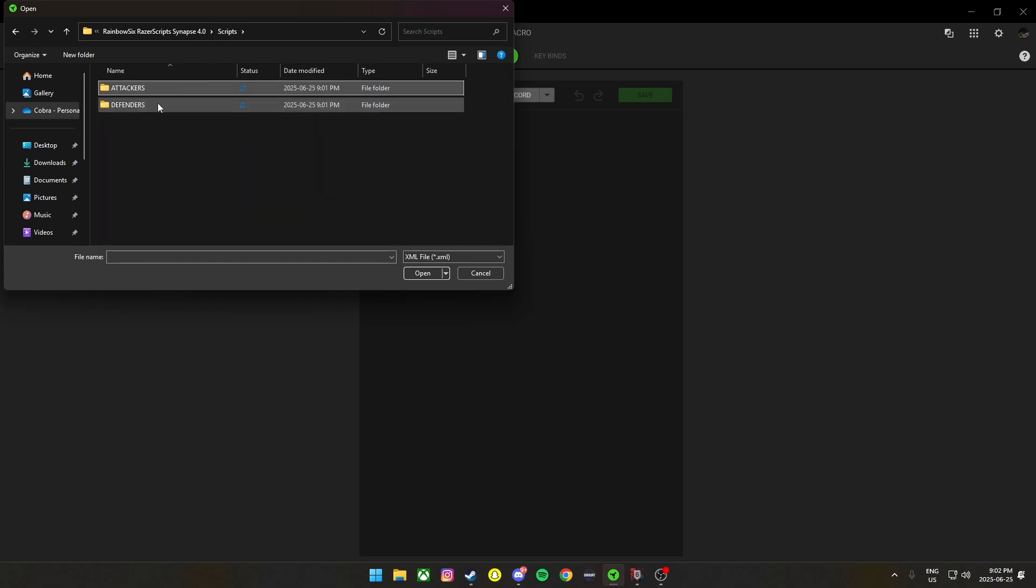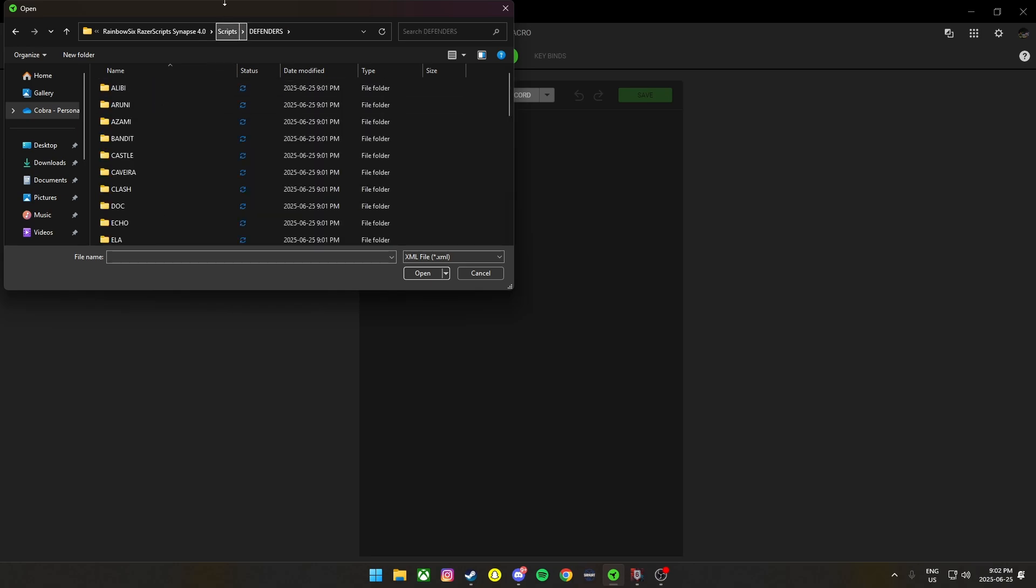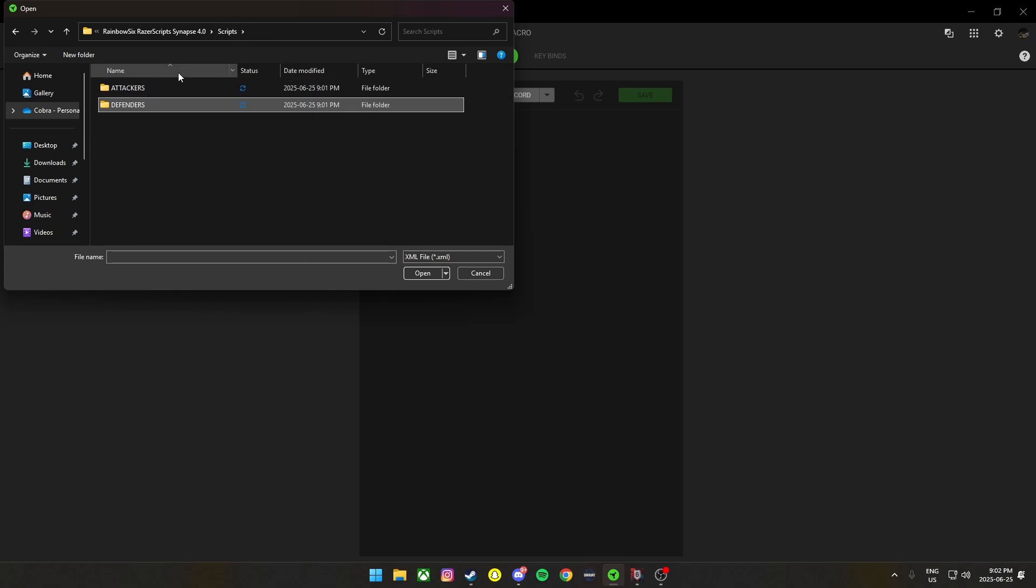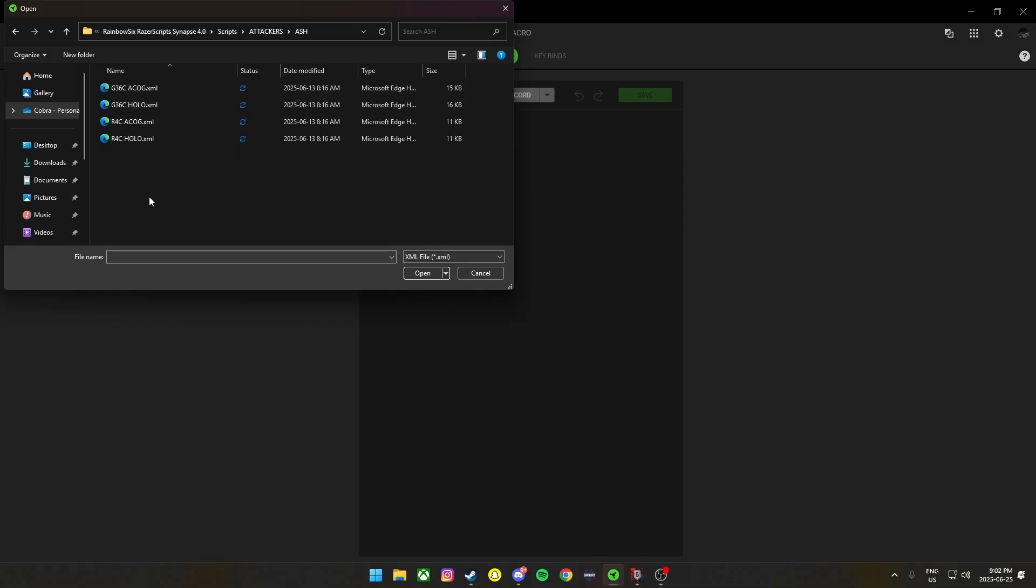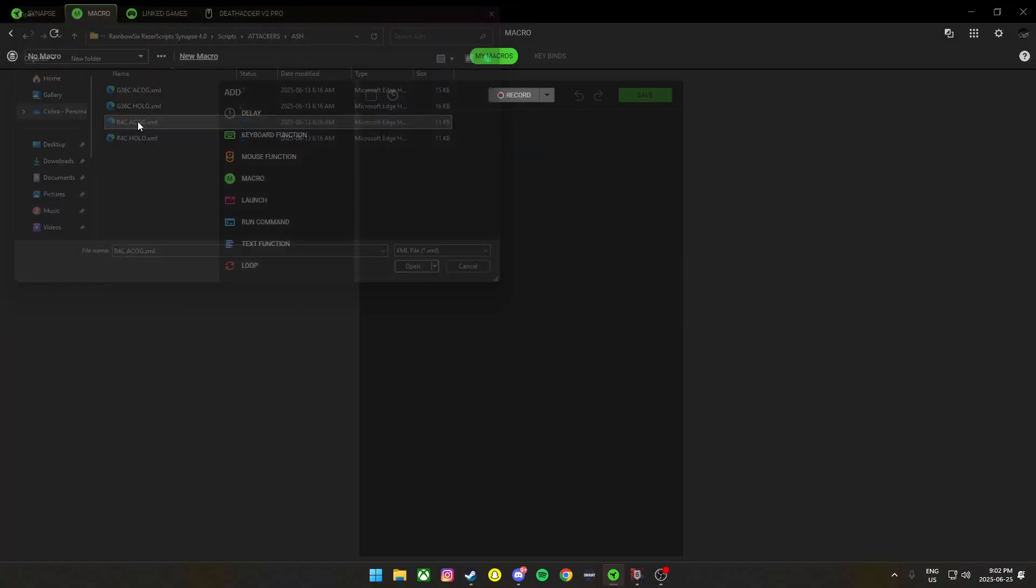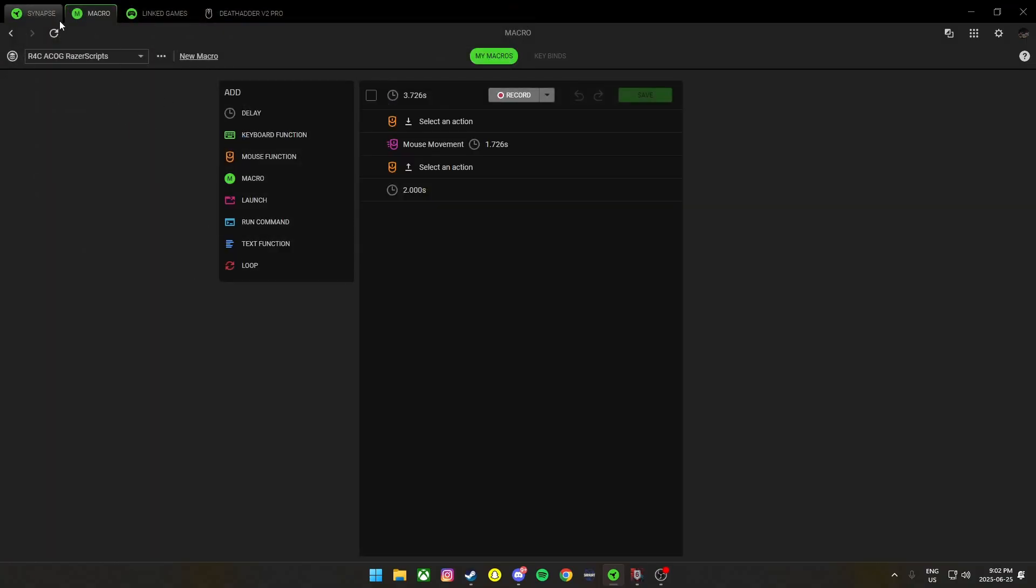Or defenders, we got our options. First thing I'm going to go with attackers this time. Let's do Ash. R4-C. Acog, screw it, sure.